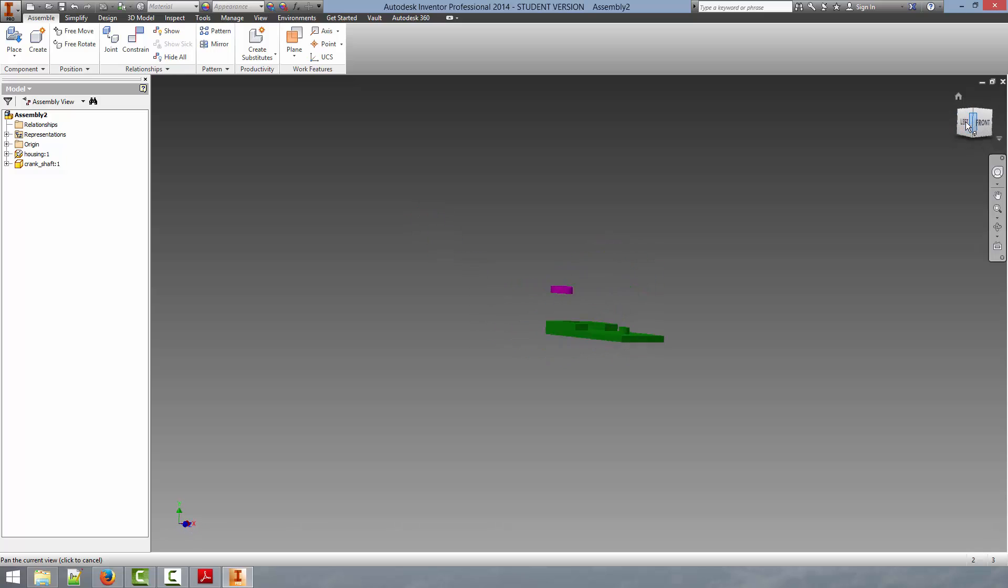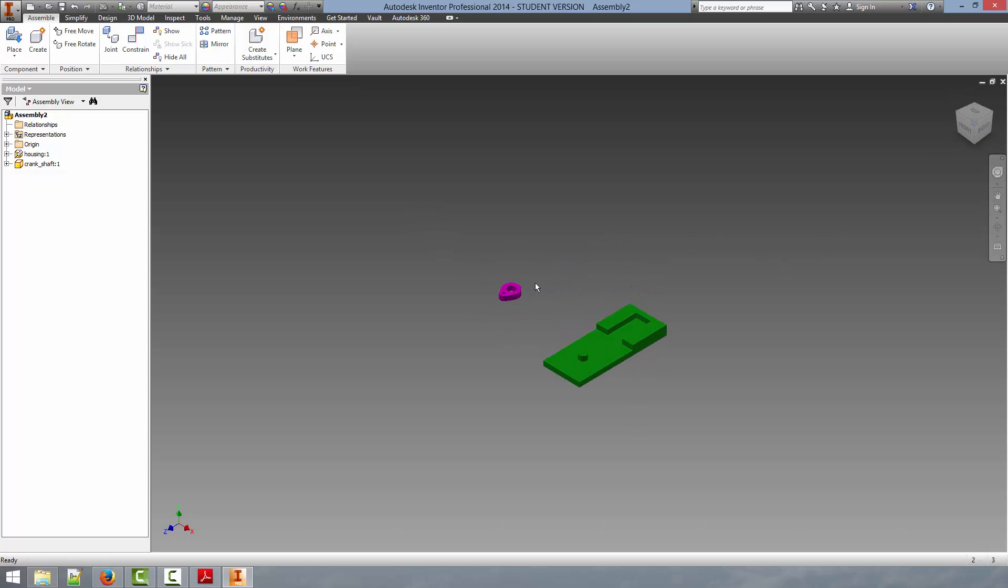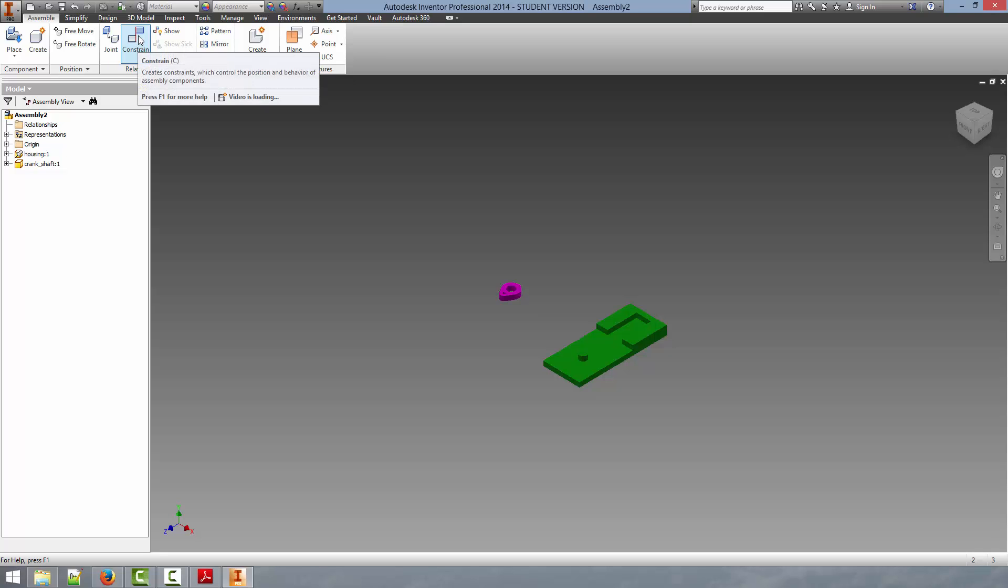So now as you can see, the part is just floating in space. And we have to apply constraints to it to place it in the proper location. So to apply these constraints, we're first going to go up and click on the Constrain button. That's up here in the Assemble tab.